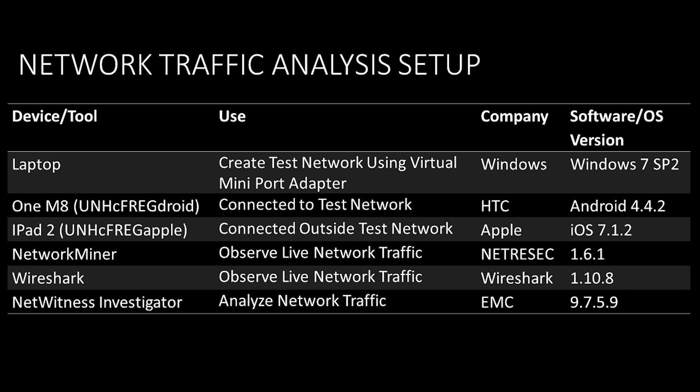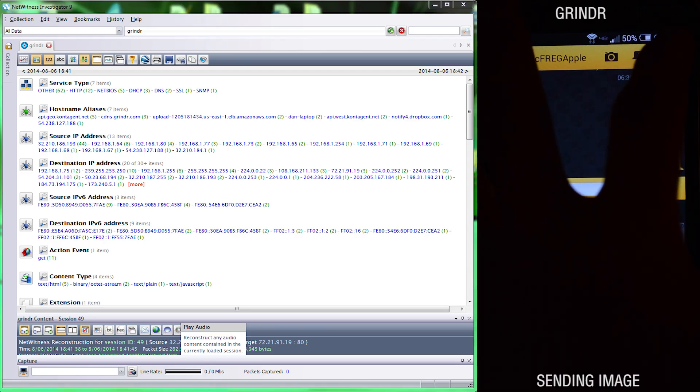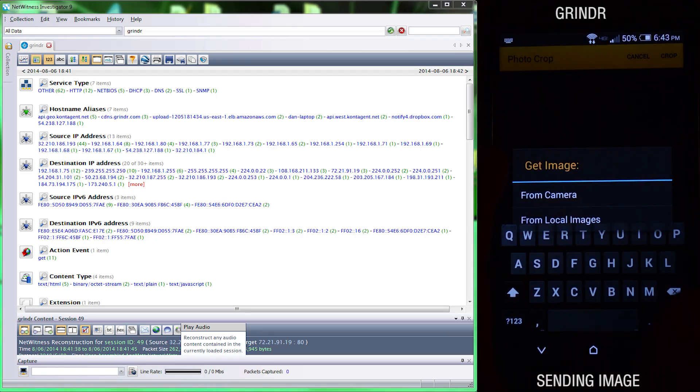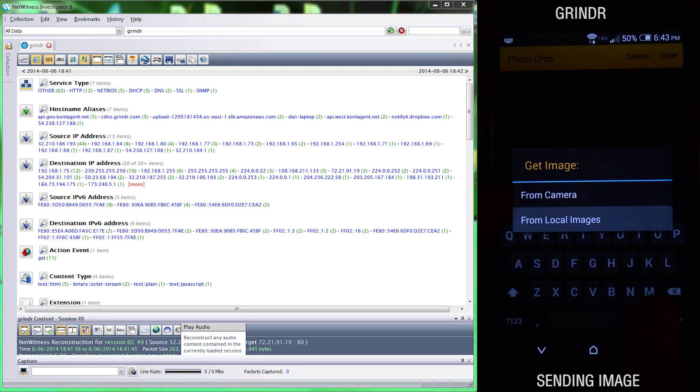An iPad was connected outside the test network and was used to exchange data to the Android device. Our Android device was connected to the test network.